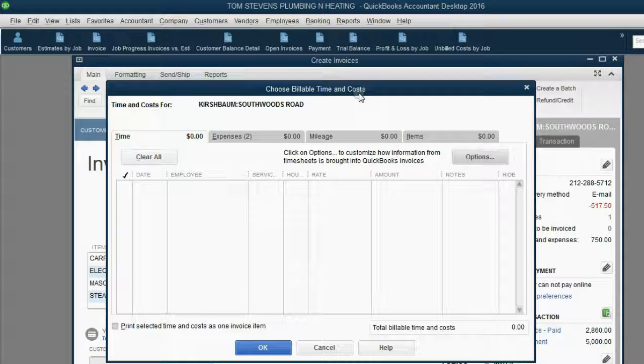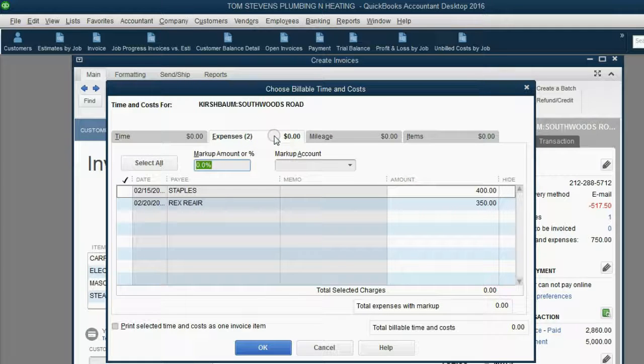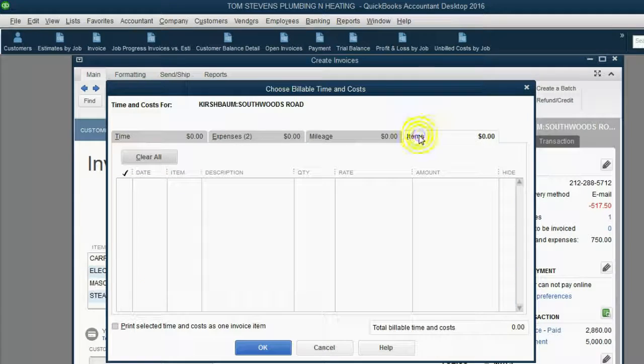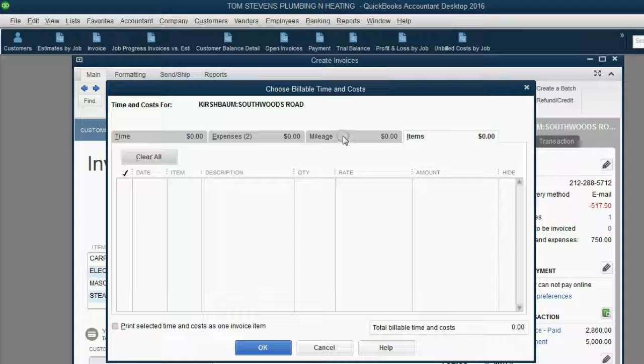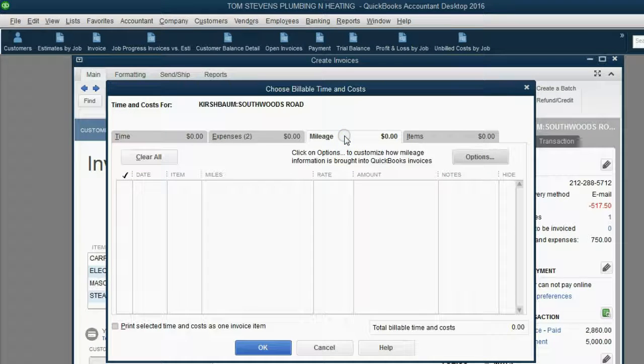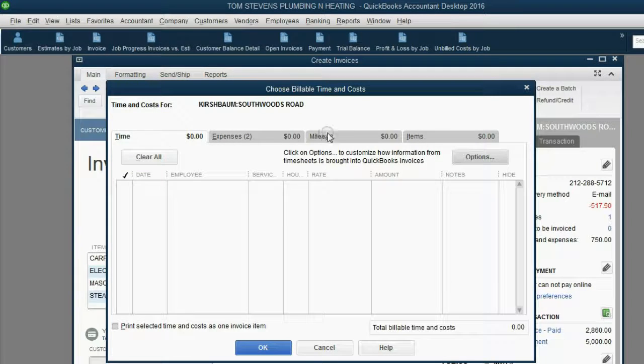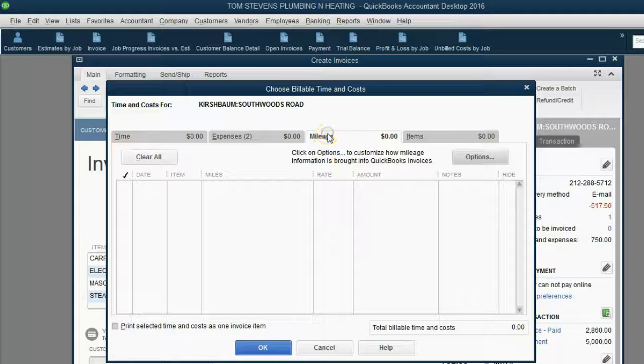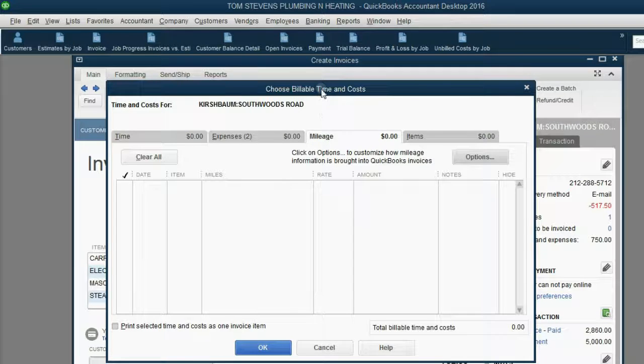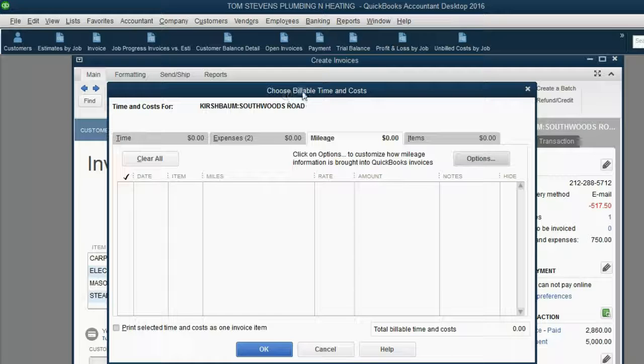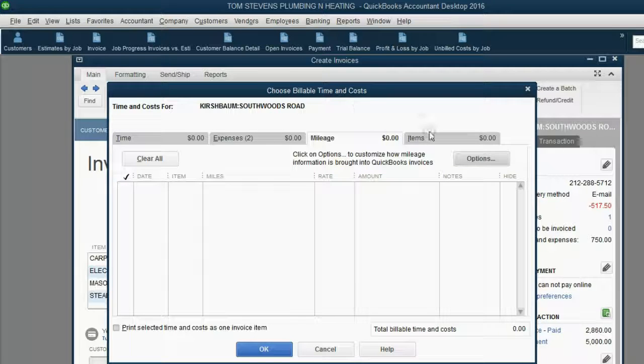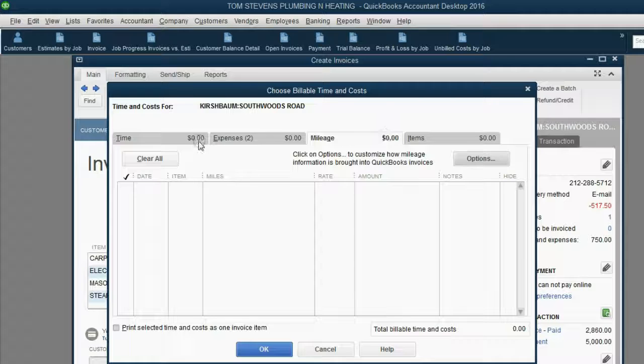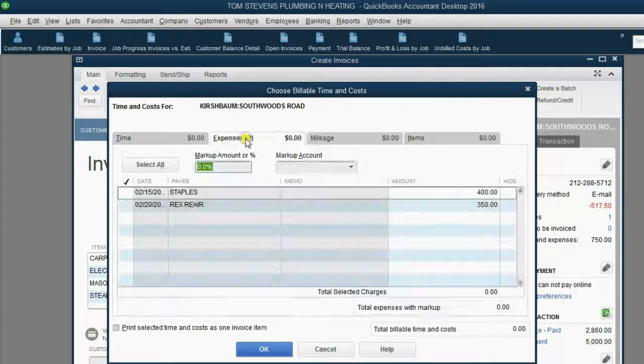Notice, you can put not only expenses on an invoice for a client for a job, but you could select specific items if you've marked them as billable. And in future videos, we will learn how to record vehicle mileage and time that we can record and mark as billable. And if so, they would appear in this window, Choose Billable Time and Cost. In our example, you can see the only unbilled time or cost that we have for Kirschbaum are expenses. We have two of them.